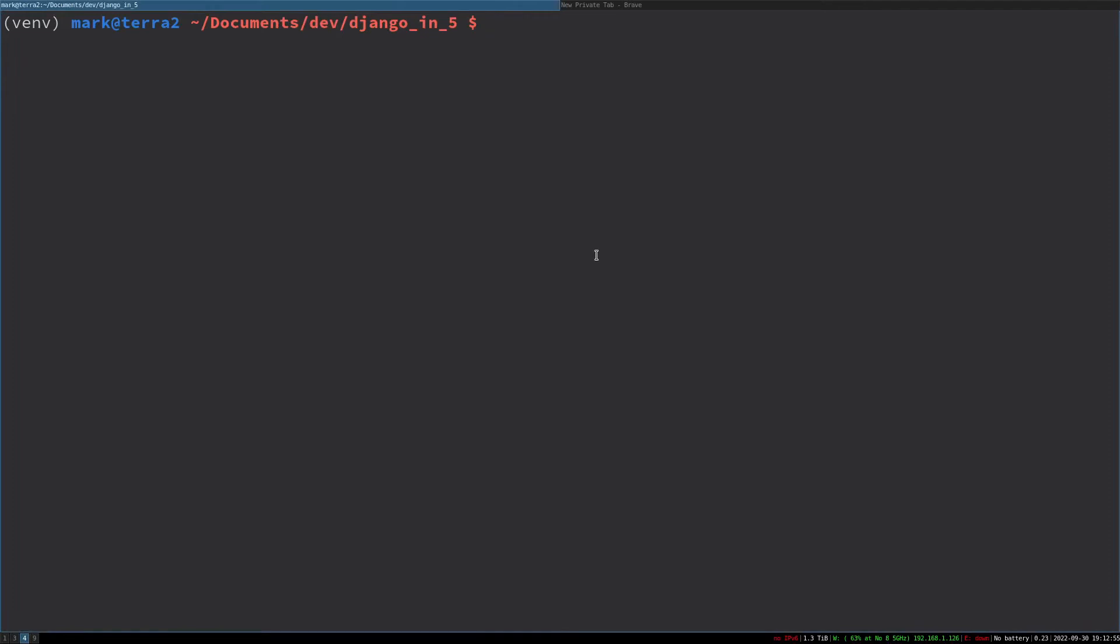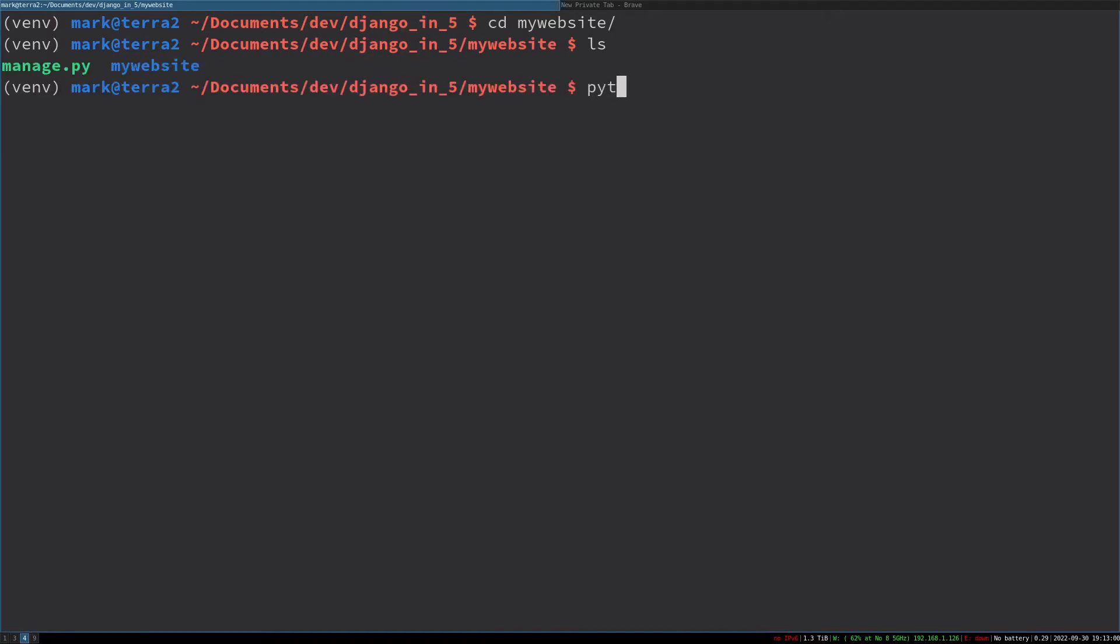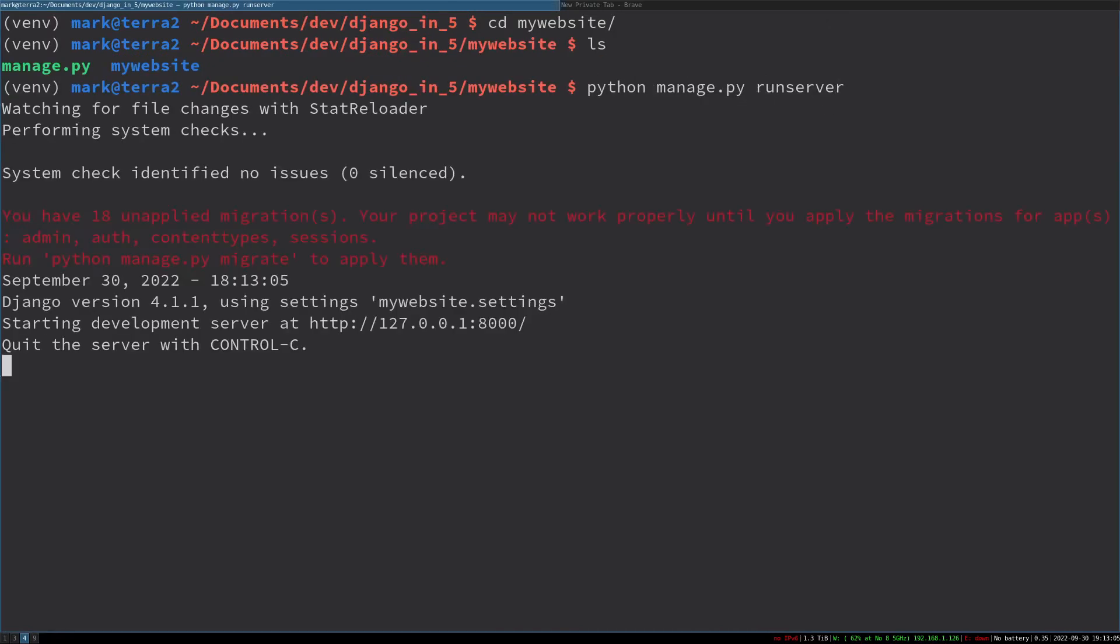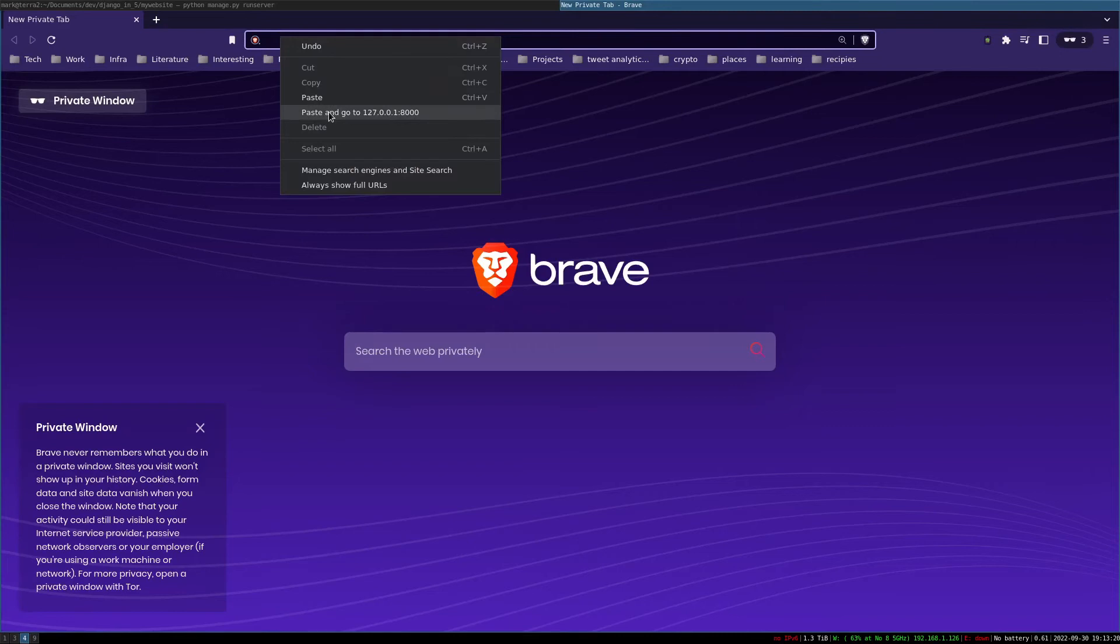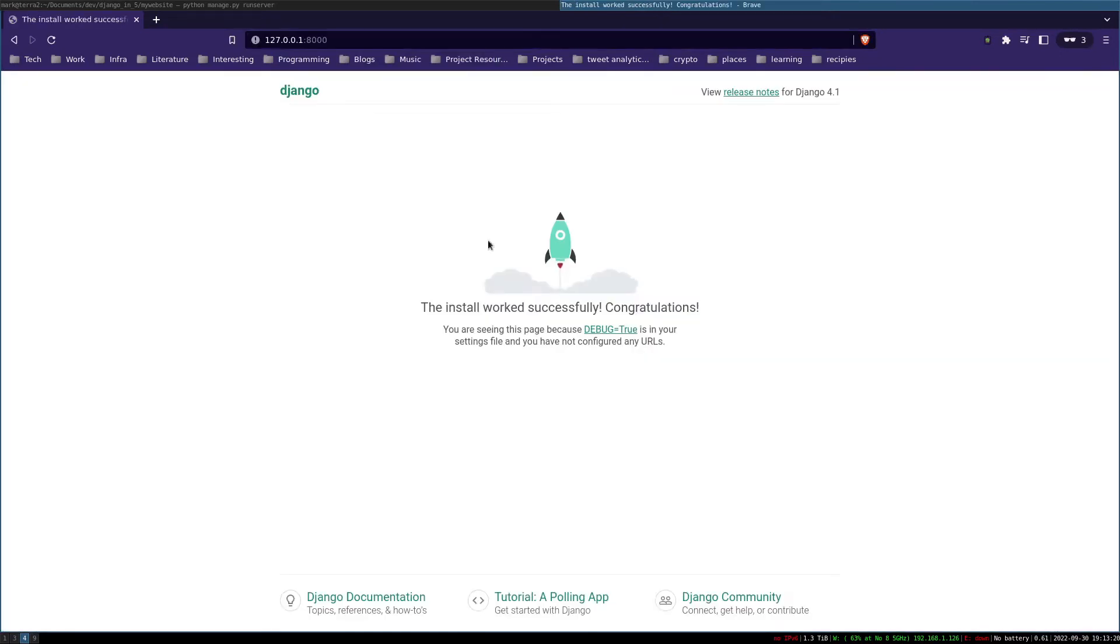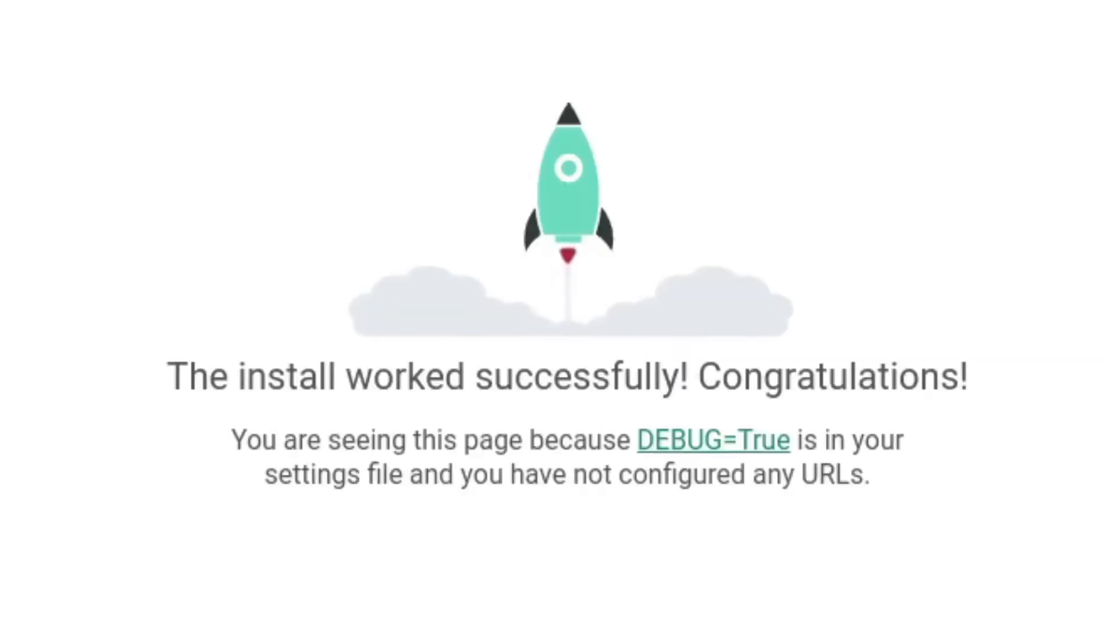Django also comes with a development web server. Let's start this up. Go into your project root and start the web server using the manage.py command. Type python manage.py runserver. By default, this web server runs on port 8000. Let's go to localhost on that port and confirm it is running. You should see the 'it works' page with that little rocket ship.